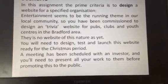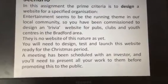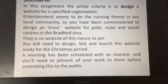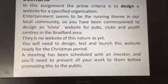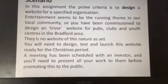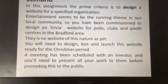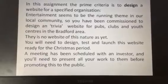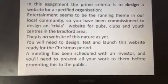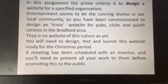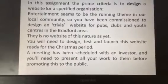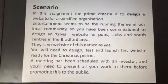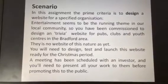There are none in the Bradford area as yet, though there might be some globally. We'll need to design this trivia fun website, test it, launch it, all ready for the Christmas period. A meeting is scheduled before the Christmas holidays with an investor, so you'll be able to present your work to them, get funding, then promote this idea to the public. We'll also be using this in school and will get a video of your site in action later.